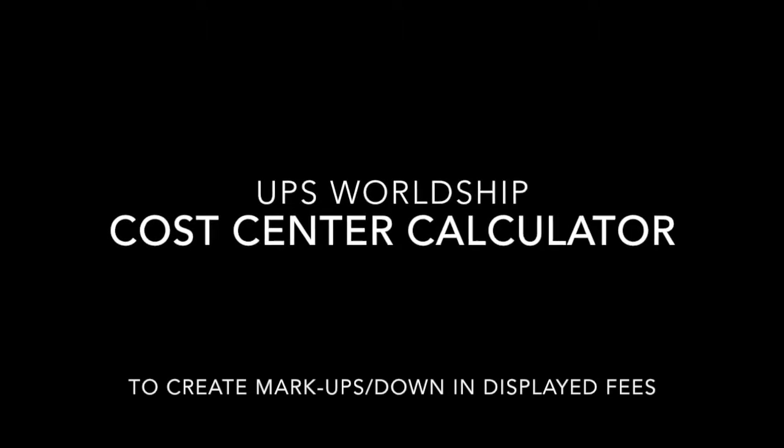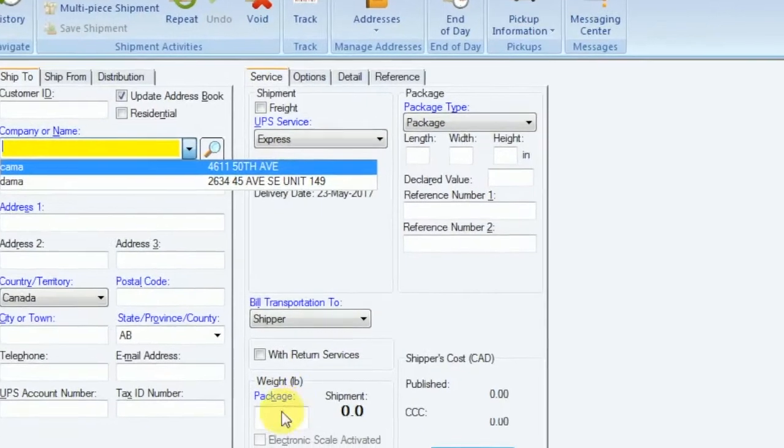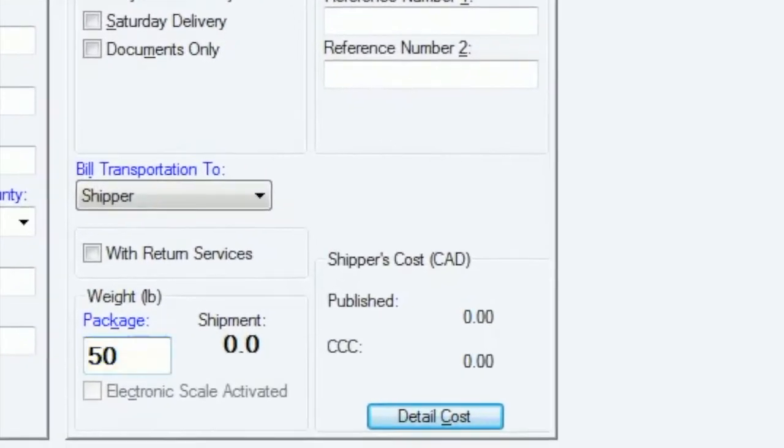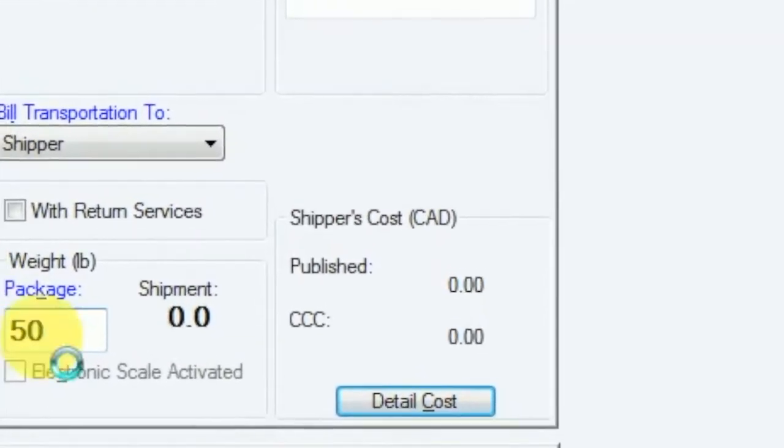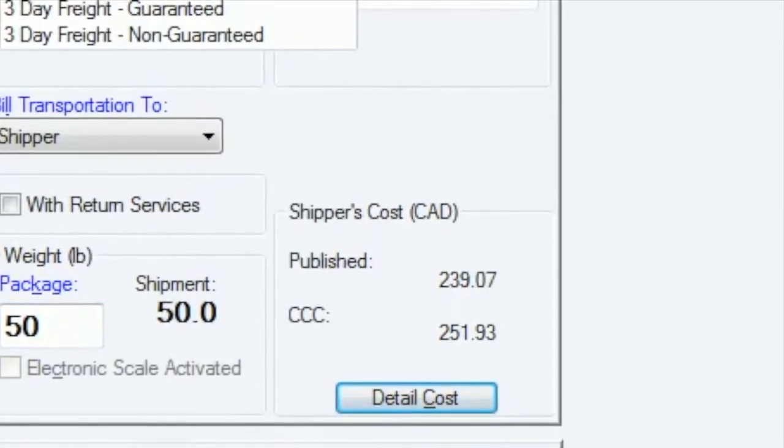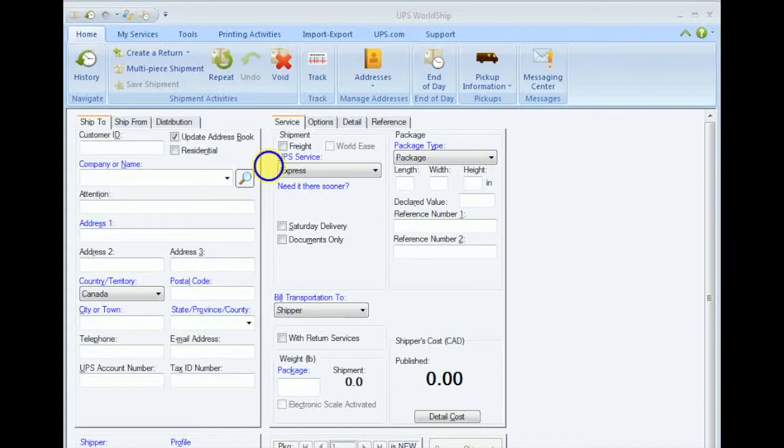Today I'm going to show you how to modify your rates in WorldShip, and this is done using the cost center calculator. As you can see here, there are two different rates. This is a two-step process.